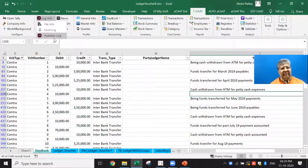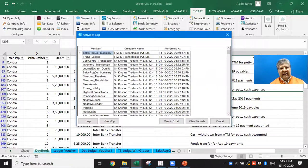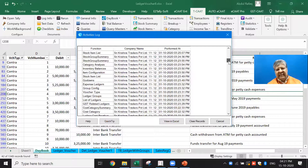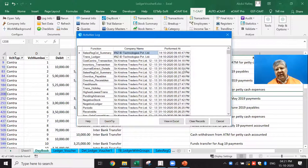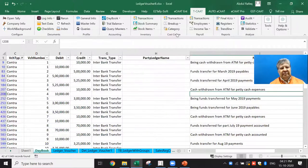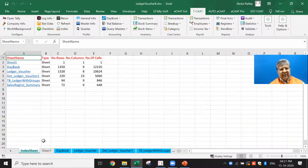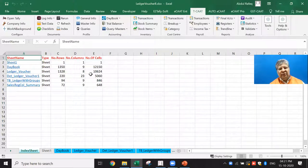The activities log shows all work performed in this Excel file — this is the beauty of the software: it does self-documentation. You can see what company data was processed and when it was performed. This supports audit trail documentation: you develop an audit program, the staff performs the procedures, you verify the work has been done, look at exceptions, and maintain documentation. There are also functions for test data, checklists, refresh to rerun the last function, and index to create a sheet listing all worksheet names with number of rows, columns, and cells.